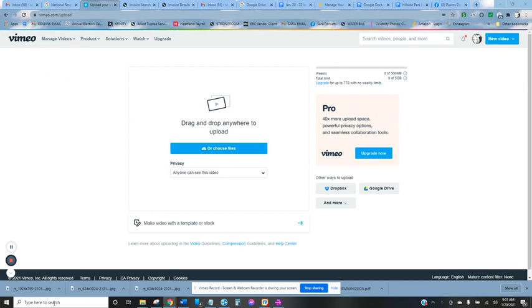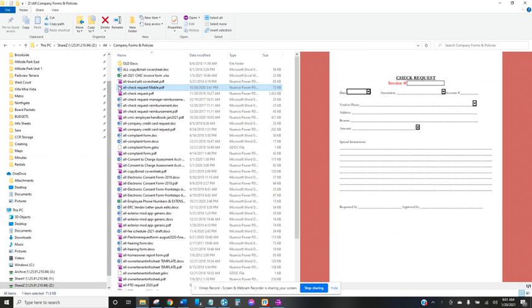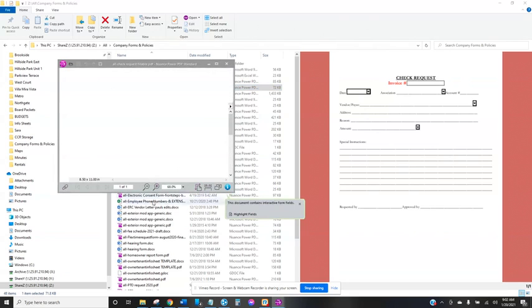So first thing you do is you get a check request form and this is going to be in the Z drive under all company forms and policies and then this document here all check requests fillable. So open that up.